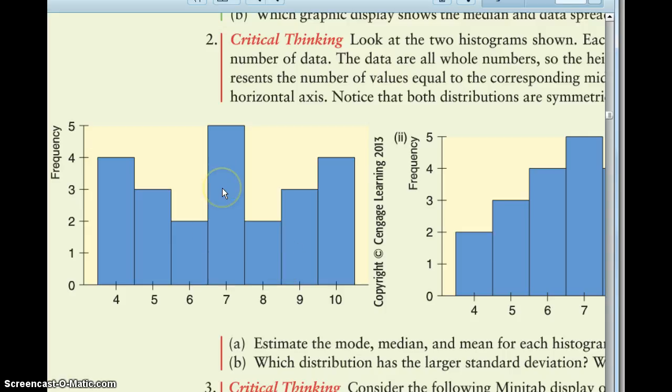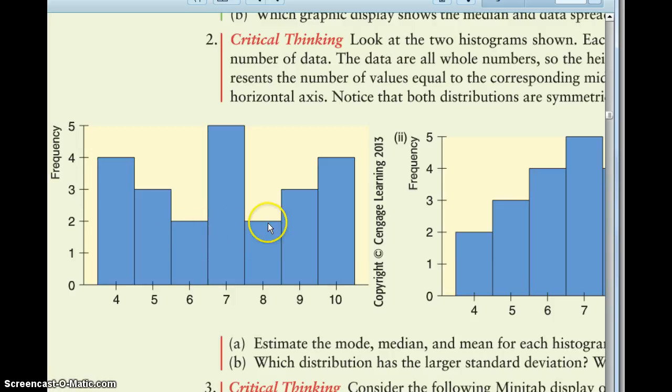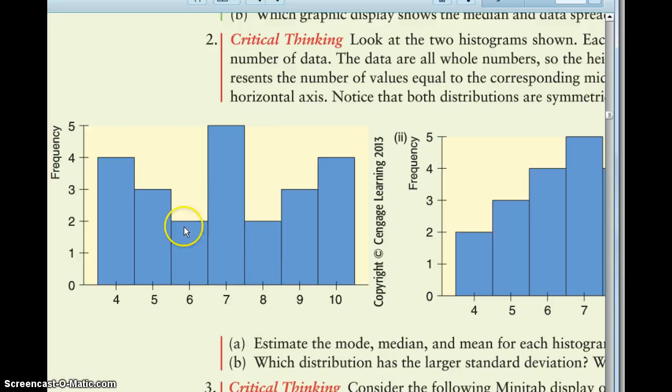And then if you think of the mean, you're going to add everything up and divide by how many data entries there are, but 8 is 1 bigger than 7, and 6 is 1 less than 7. So if you think, and there's the same number of 8's as there are 6's, so the 8's and 6's will all average out to 7.